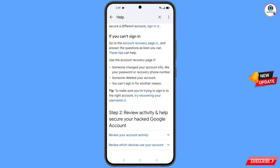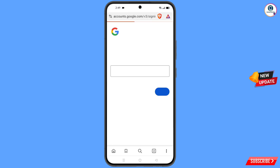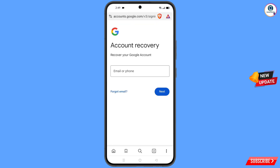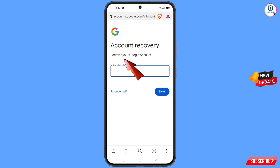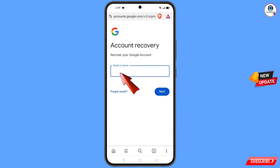Scroll down on that page. You will see the option: 'If you can't sign in, go to account recovery page.' Tap on it. It will automatically redirect you to Brave browser and you will see 'Account Recovery — Recover your Google account.' Enter your Gmail account that you want to recover.